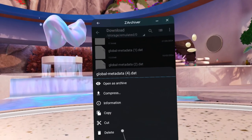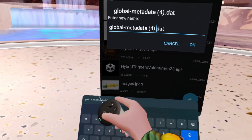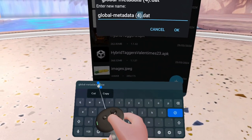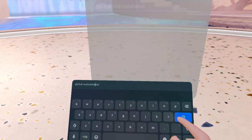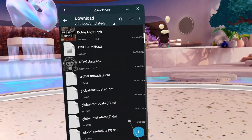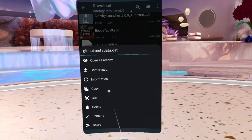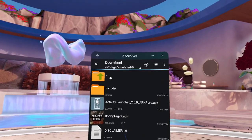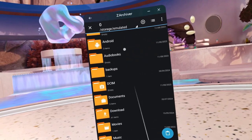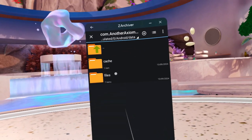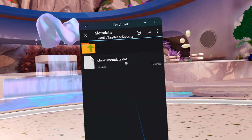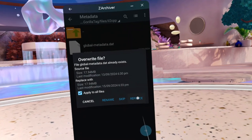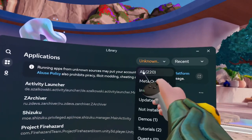Basically what you're going to do is rename it to global metadata. Take out the number if there is a number. That right there is what you're going to name it. And then you're going to copy. By the way, make sure to delete the original metadata that's in the Gorilla Tag file. Apply to all files, replace, and you should have done it right.